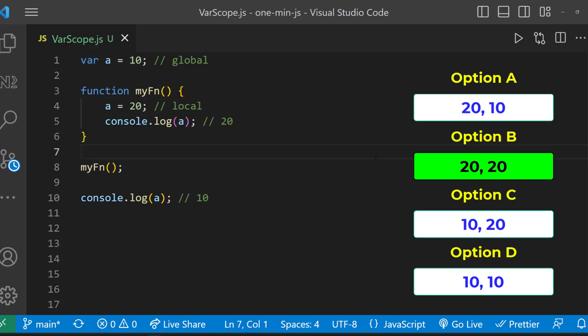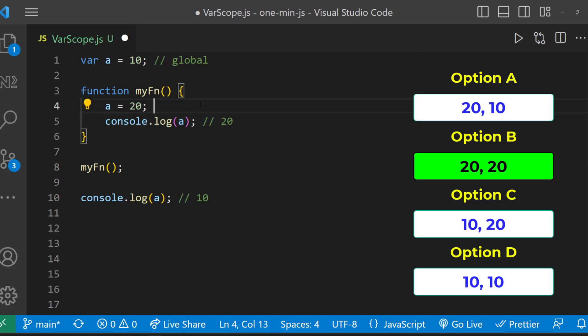Now option B will be correct. That is because when we are not redeclaring, this A is going to be the same A, which is in the global scope. And so in line number 4, we are actually changing the value of A in the global scope.